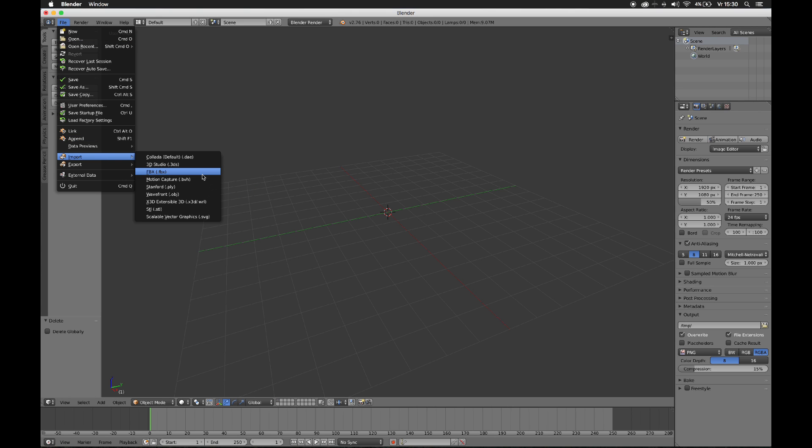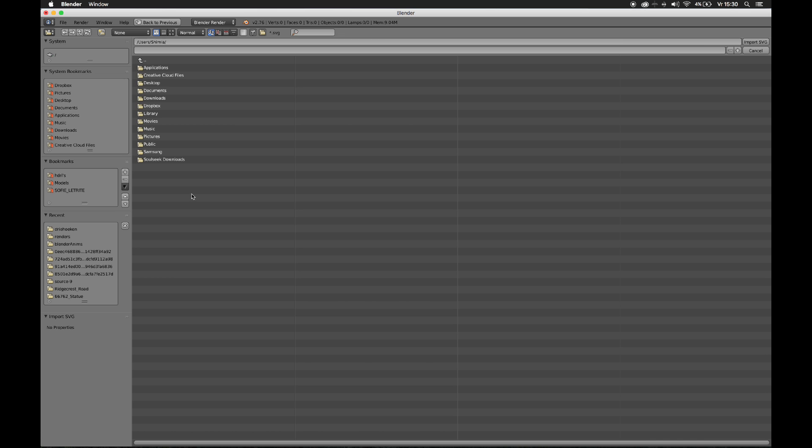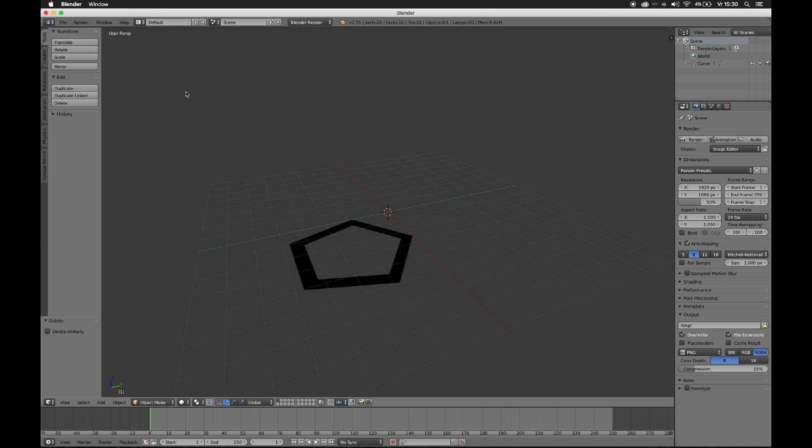Okay, import SVG Scalable Vector Graphics. Oh, that's multiple graphics. Alright. So go to the folder you saved it. Whatever. Bam. And here it is.